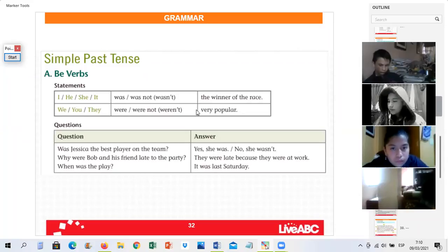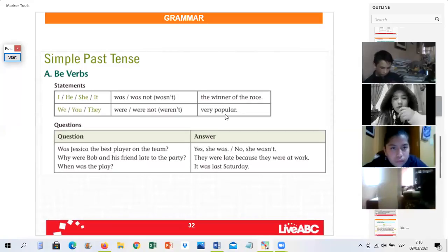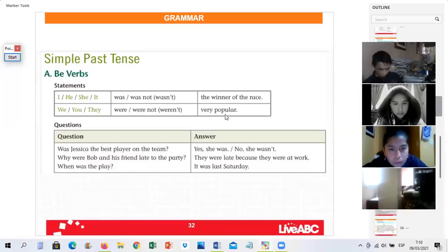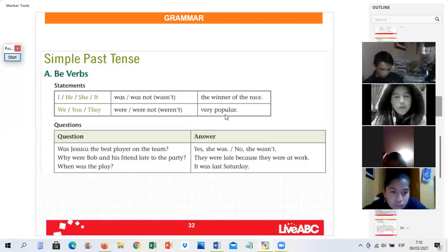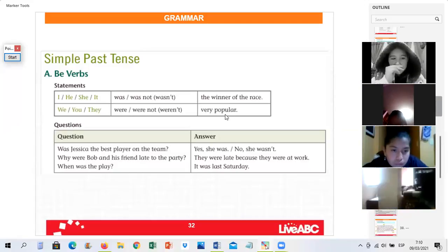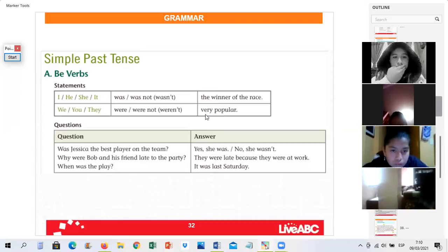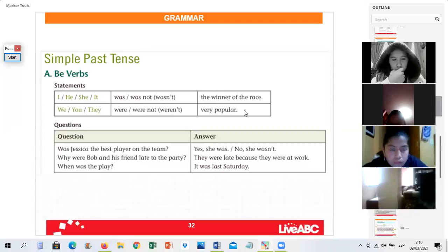'Nosotros fuimos muy populares.' 'We were very popular.' Excellent, Ms. Méndez, very good. Ms. Naranjo — 'nosotros no fuimos muy populares.' 'We weren't, or we were not, very popular.' Very good, Ms. Molina.